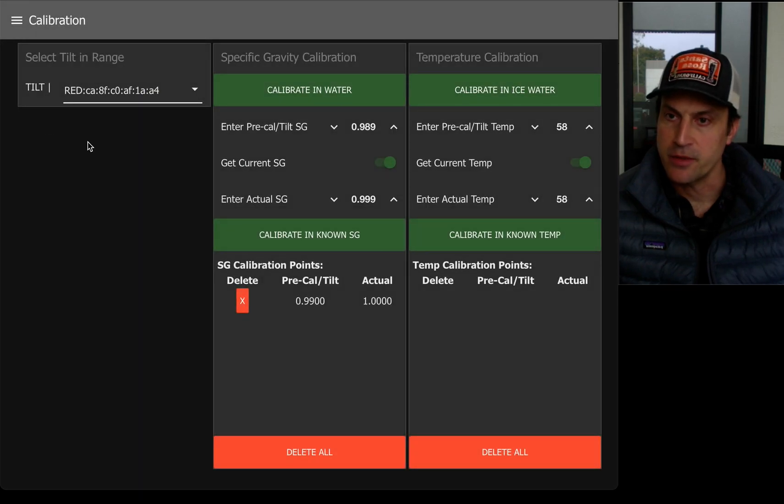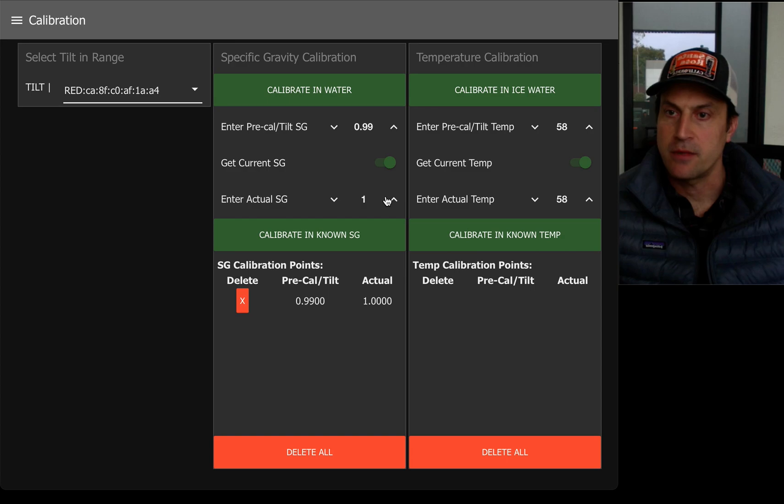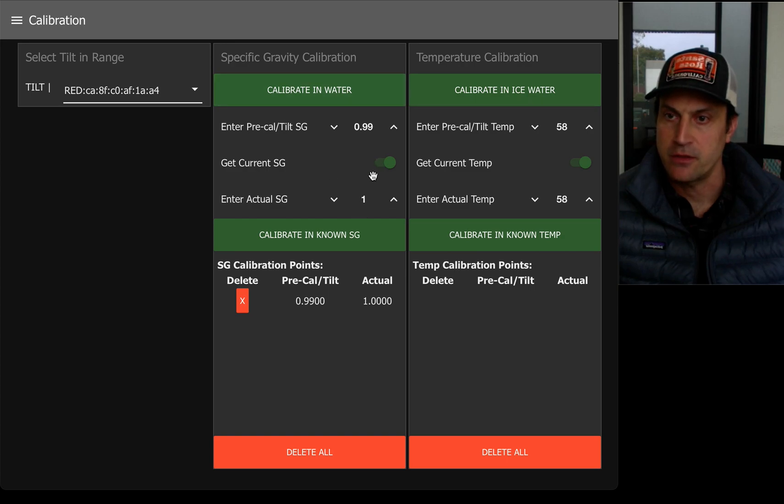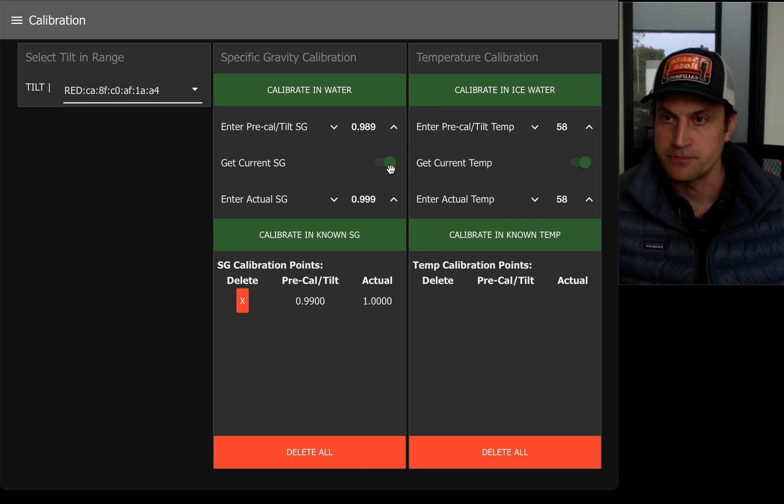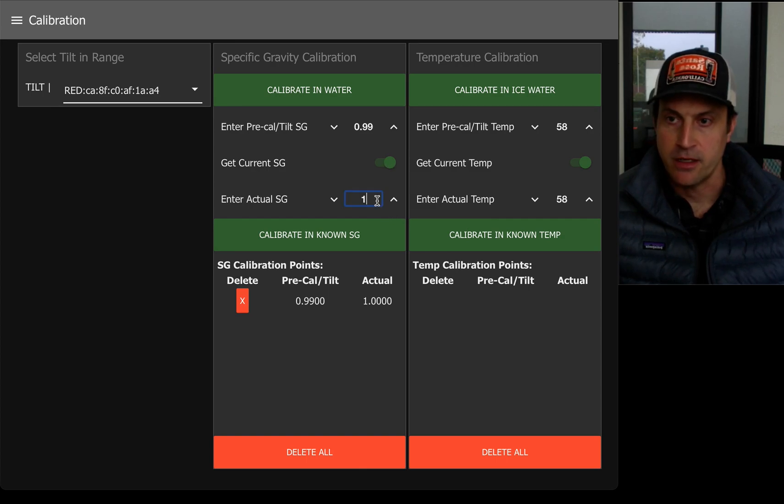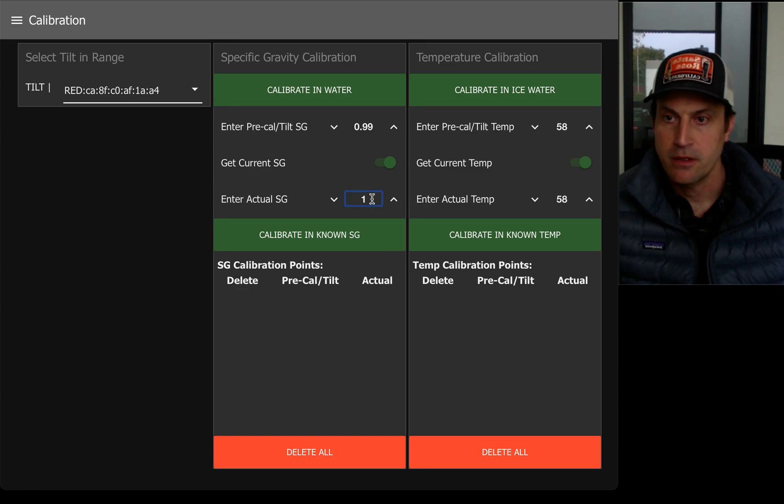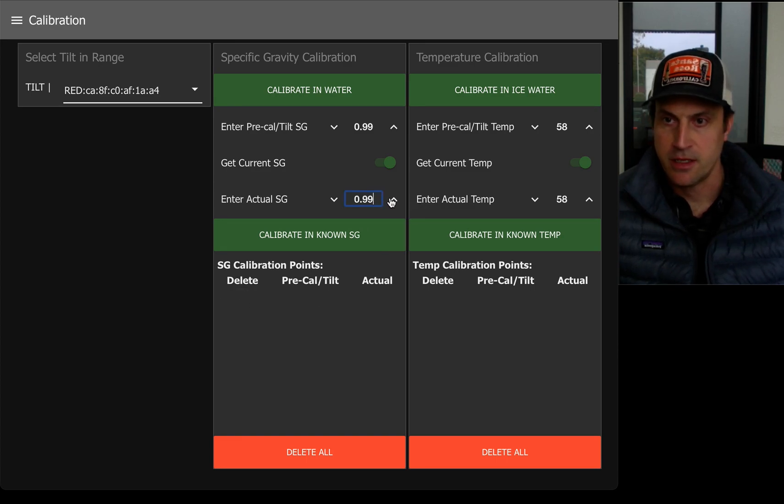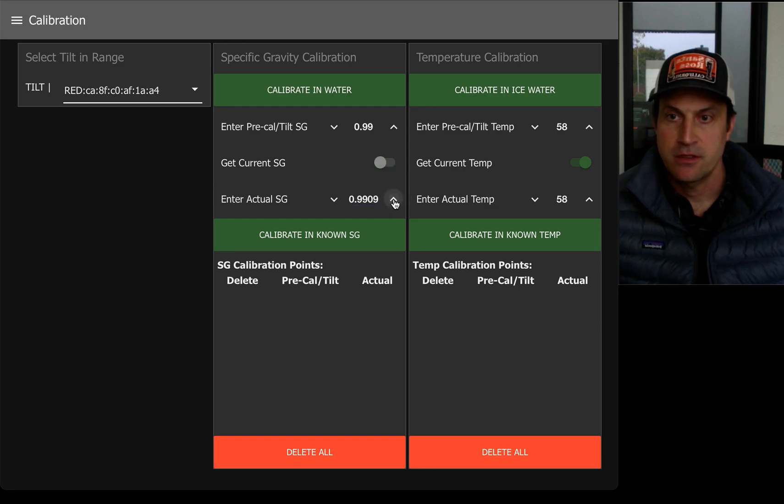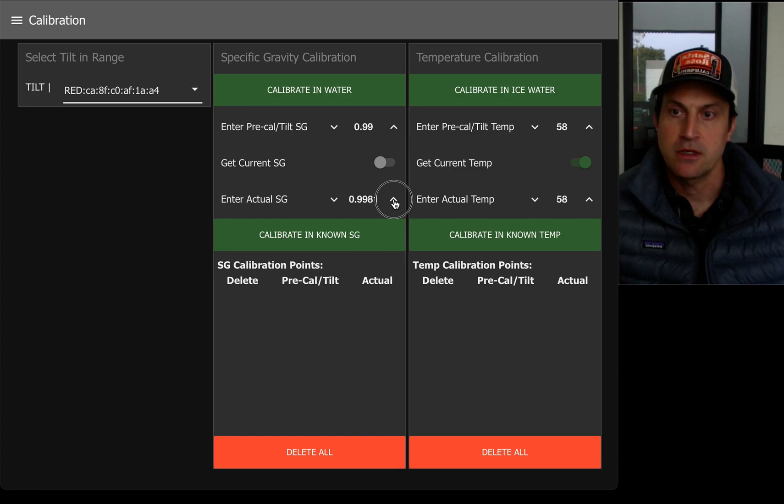Going back to the calibration, let's just say I wanted a different number than 1, or let's just say I wanted a higher number. I'm going to delete this calibration point, and then I can actually just increase it using these arrows like this.